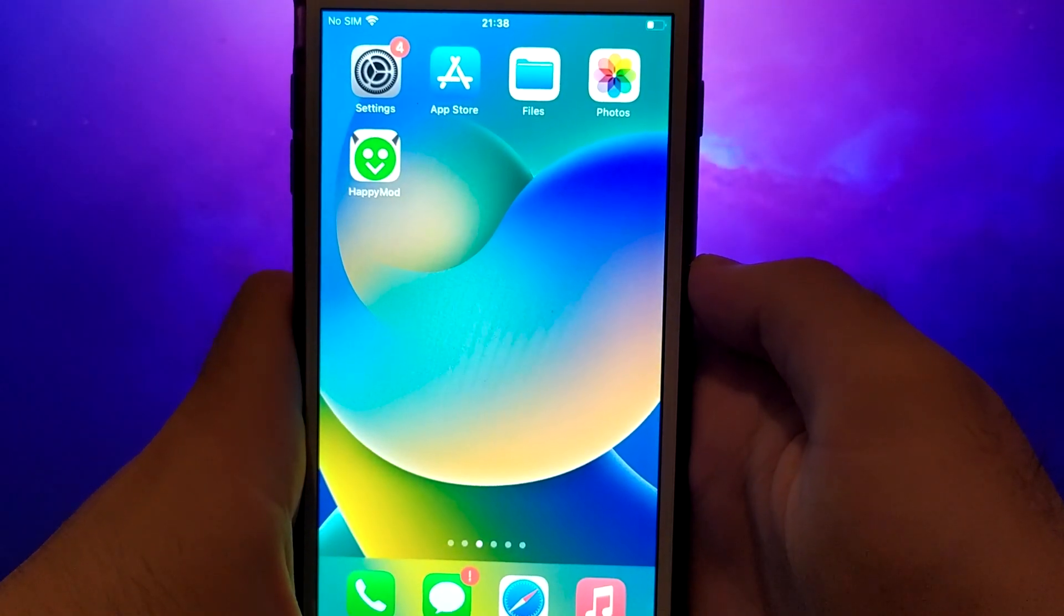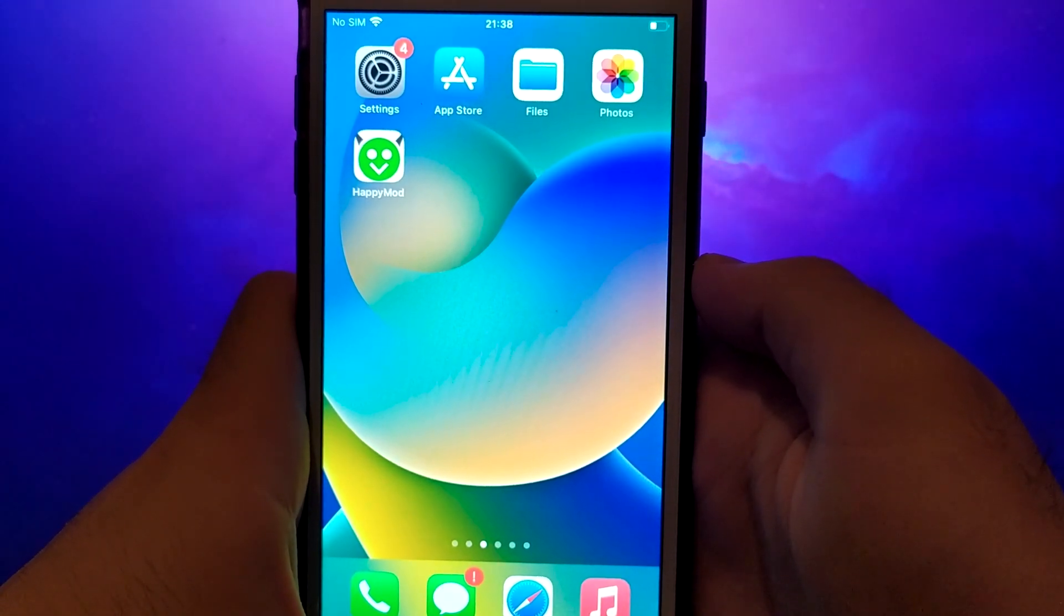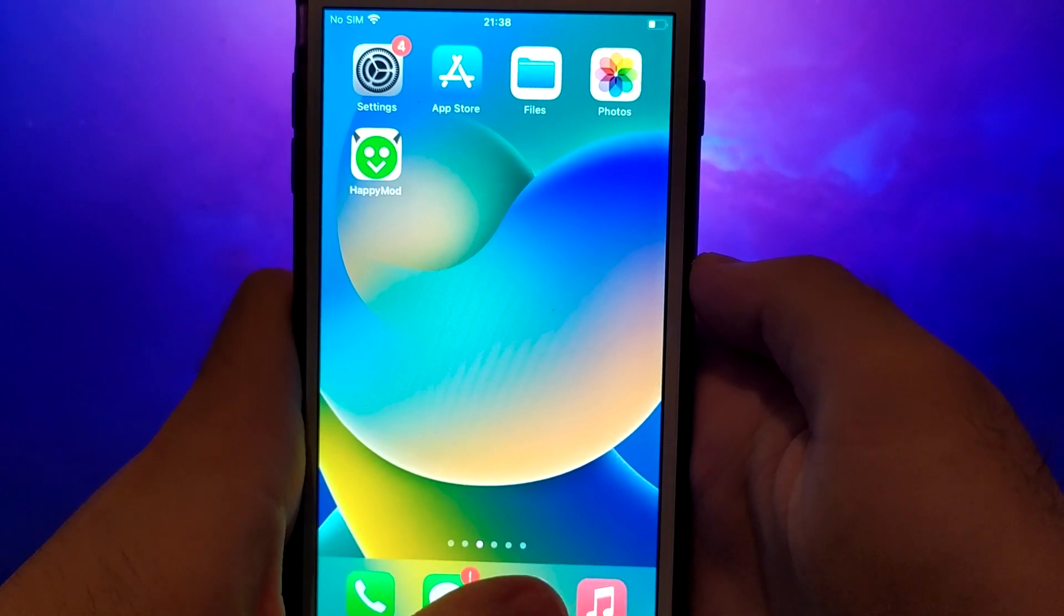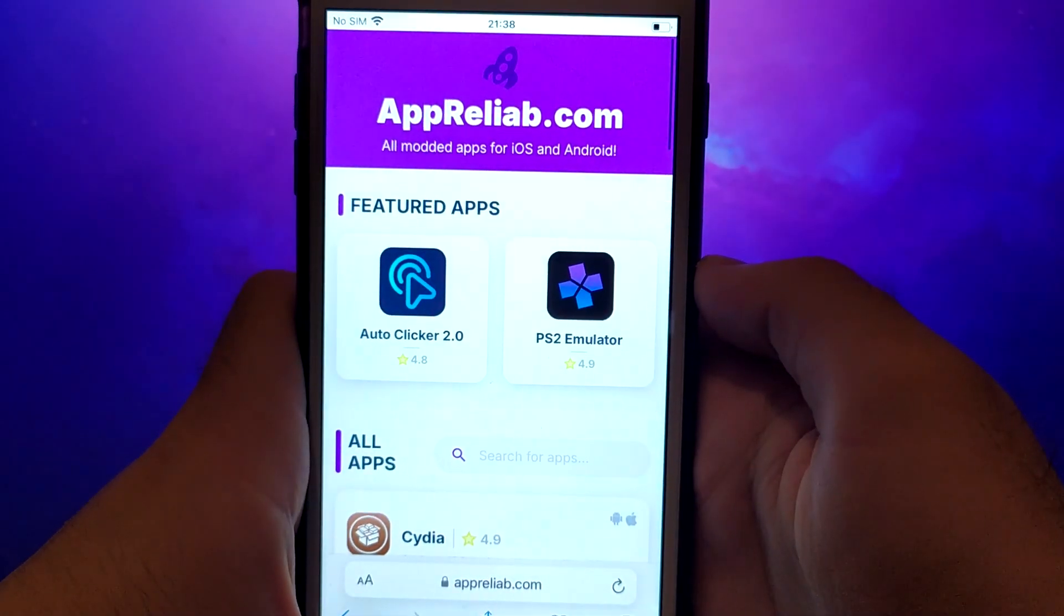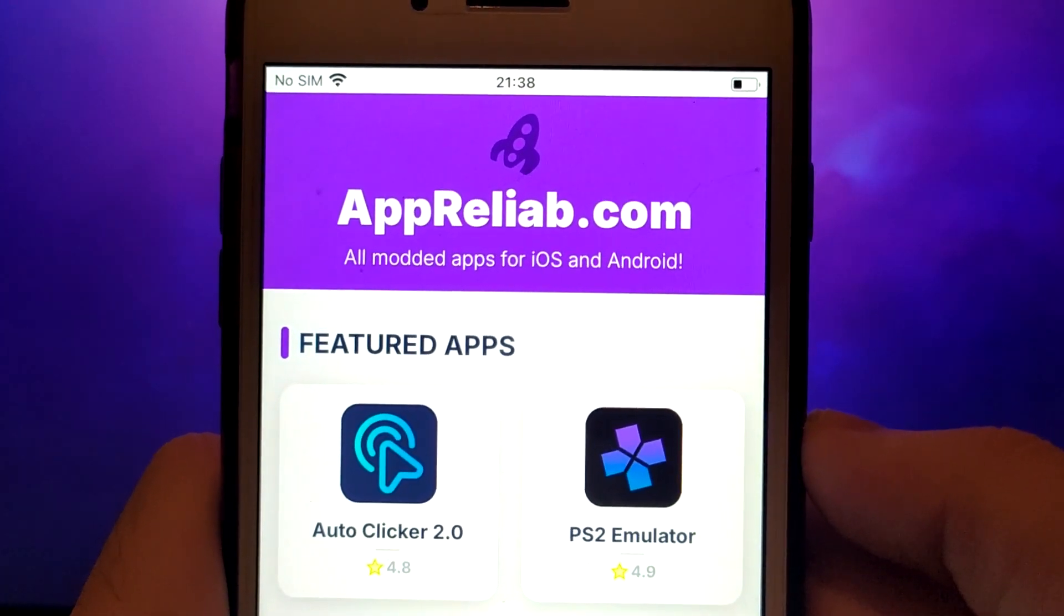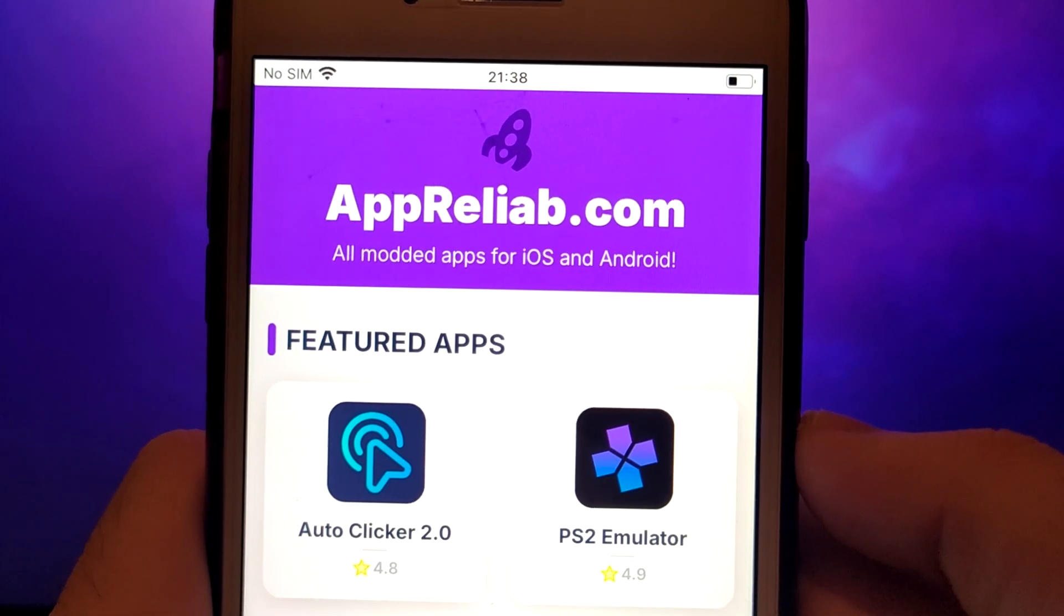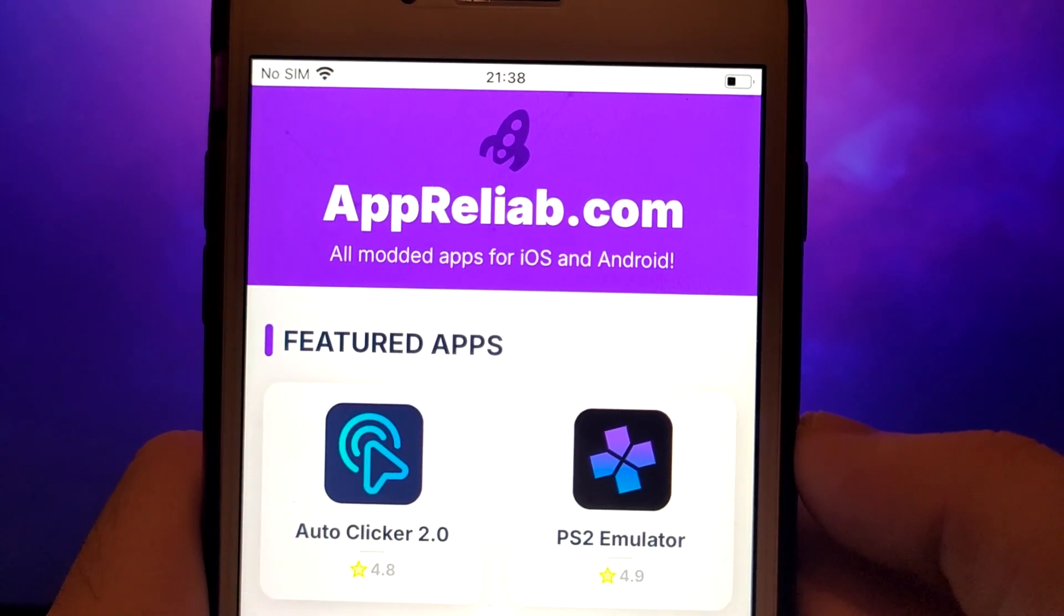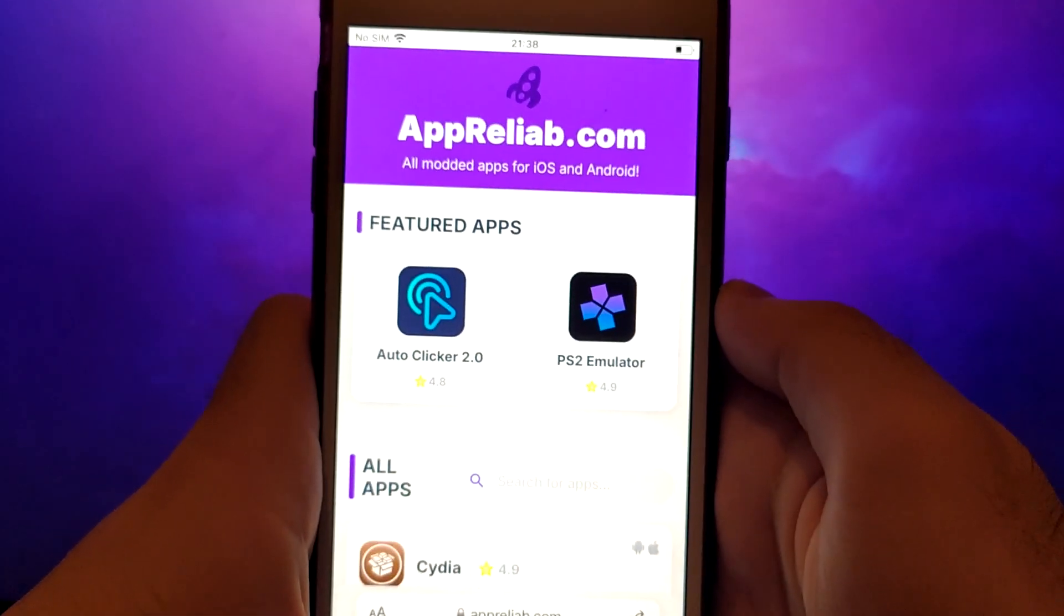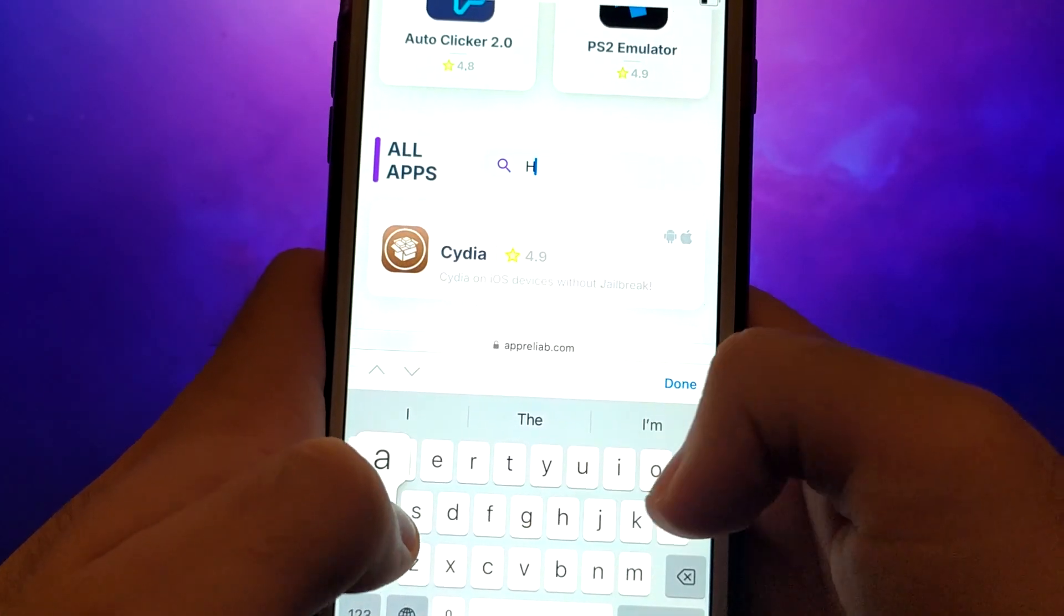Once you have completed the initial checks, we can proceed. Open your browser and navigate to Aprilib.com, a trusted site that hosts various modded applications. Search for HappyMod and select it from the results.